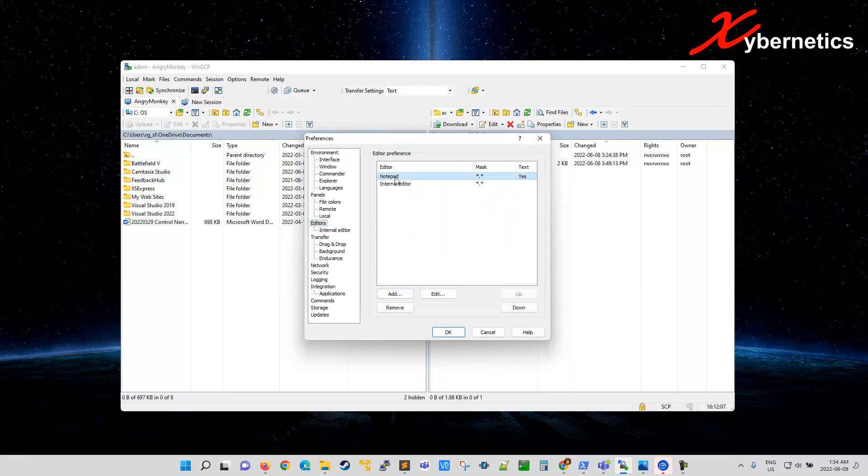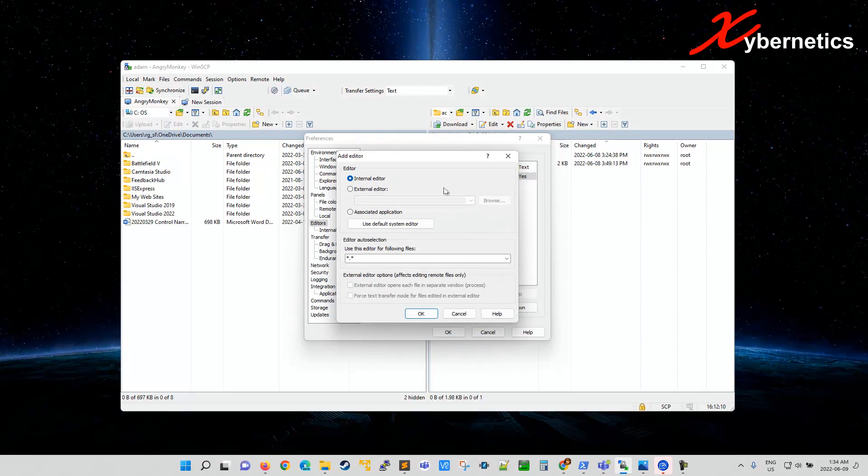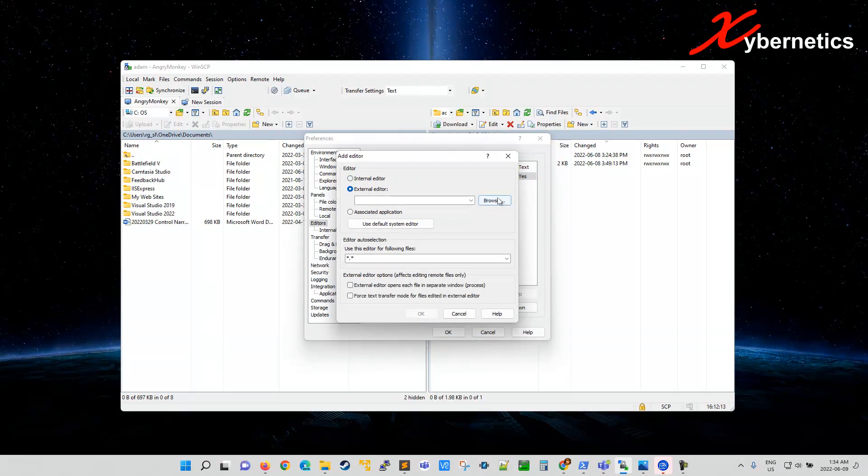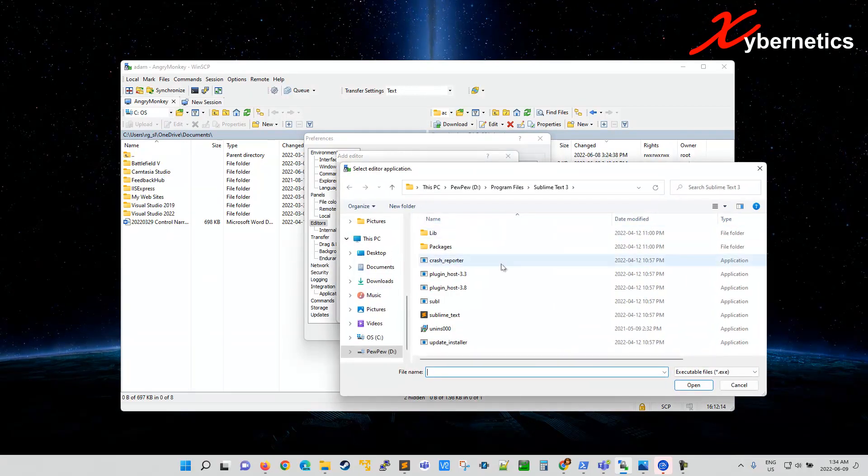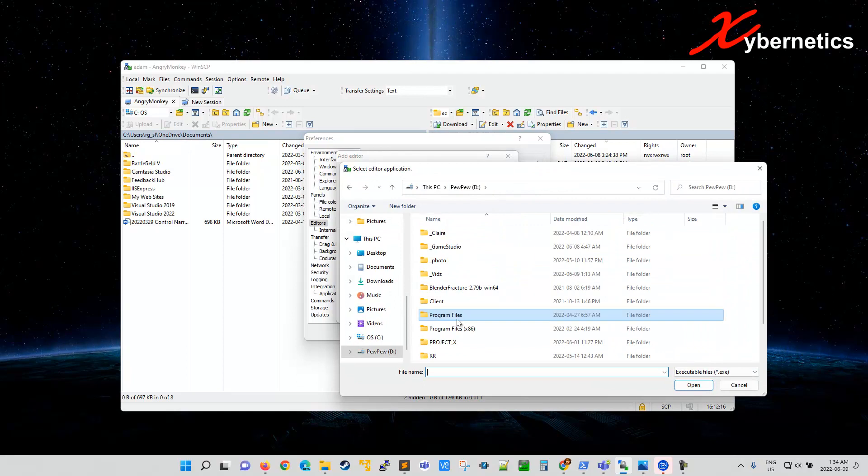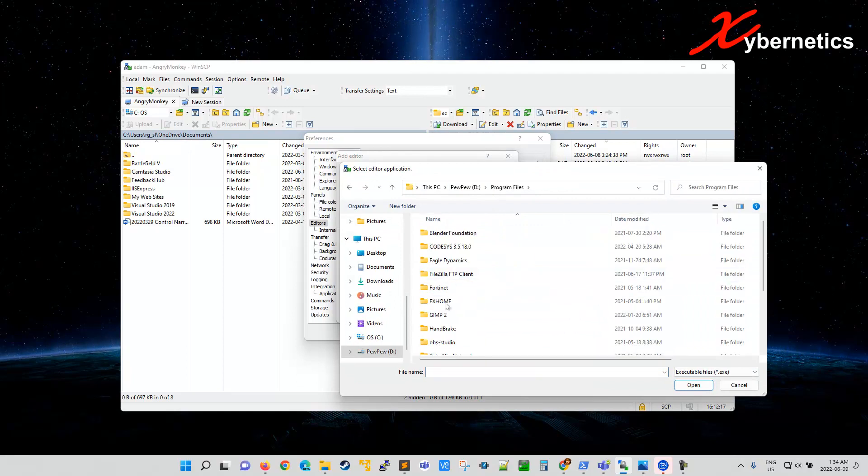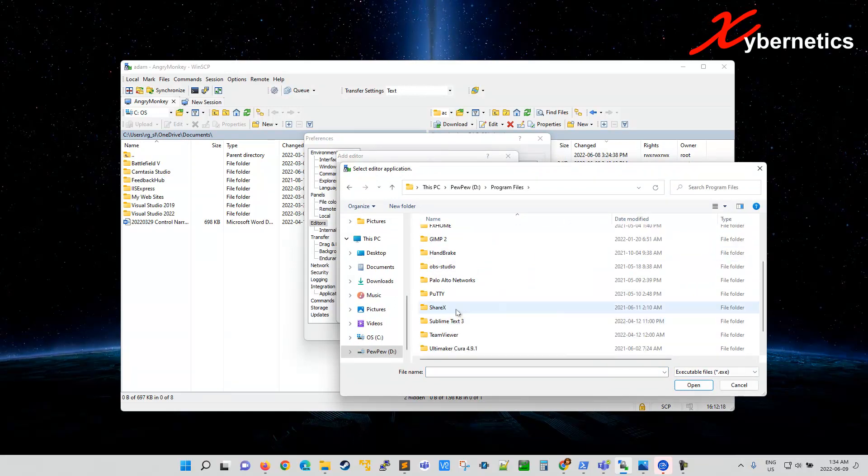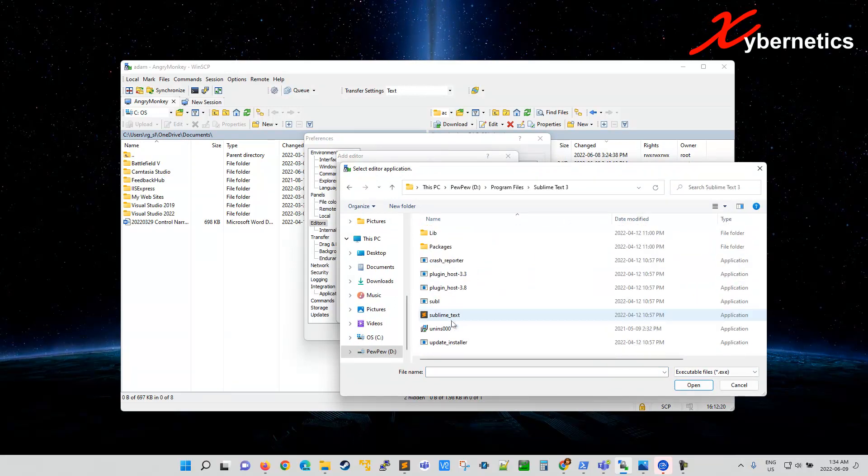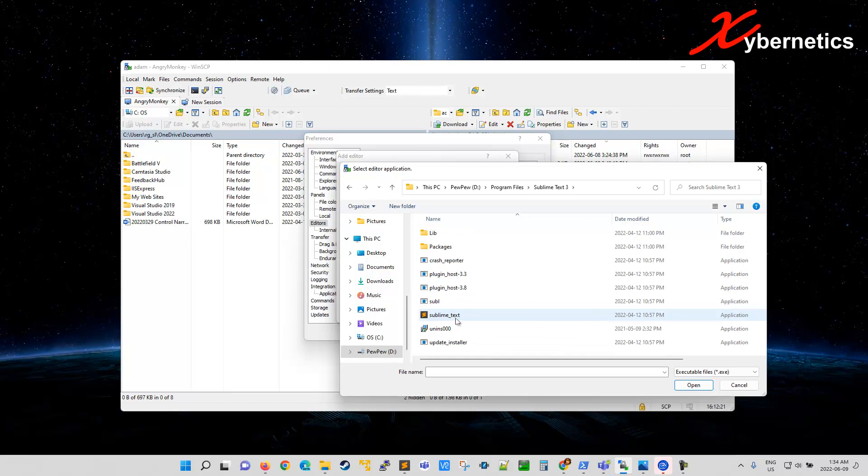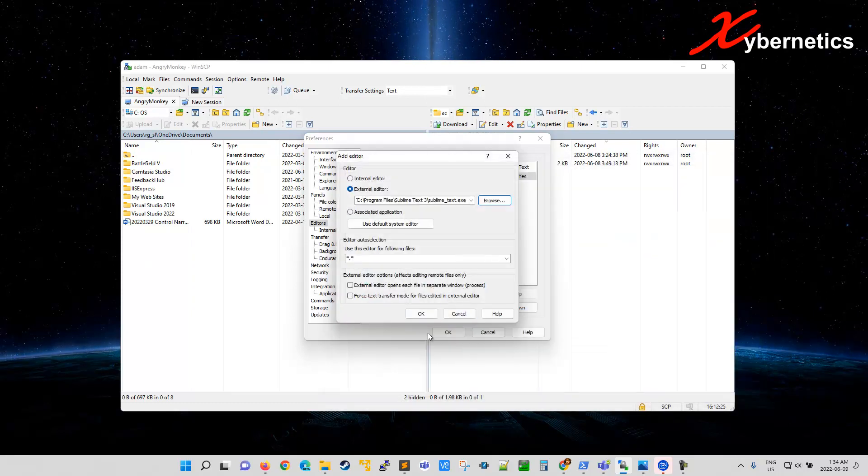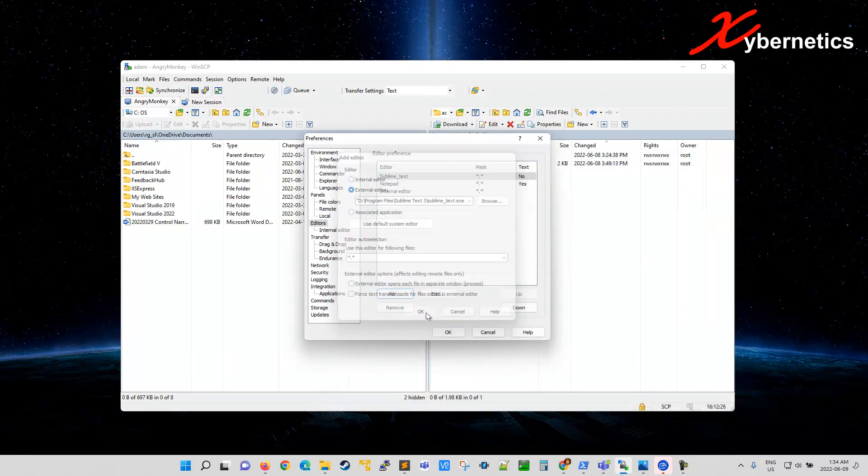And you can see notepad is the primary editor right now. So you're going to have to add and then go external editor here. And then click on browse and look for an executable file for your text editor. Mine's going to be called Sublime Text Editor 3. And this is my executable for Sublime. So double click and say OK.